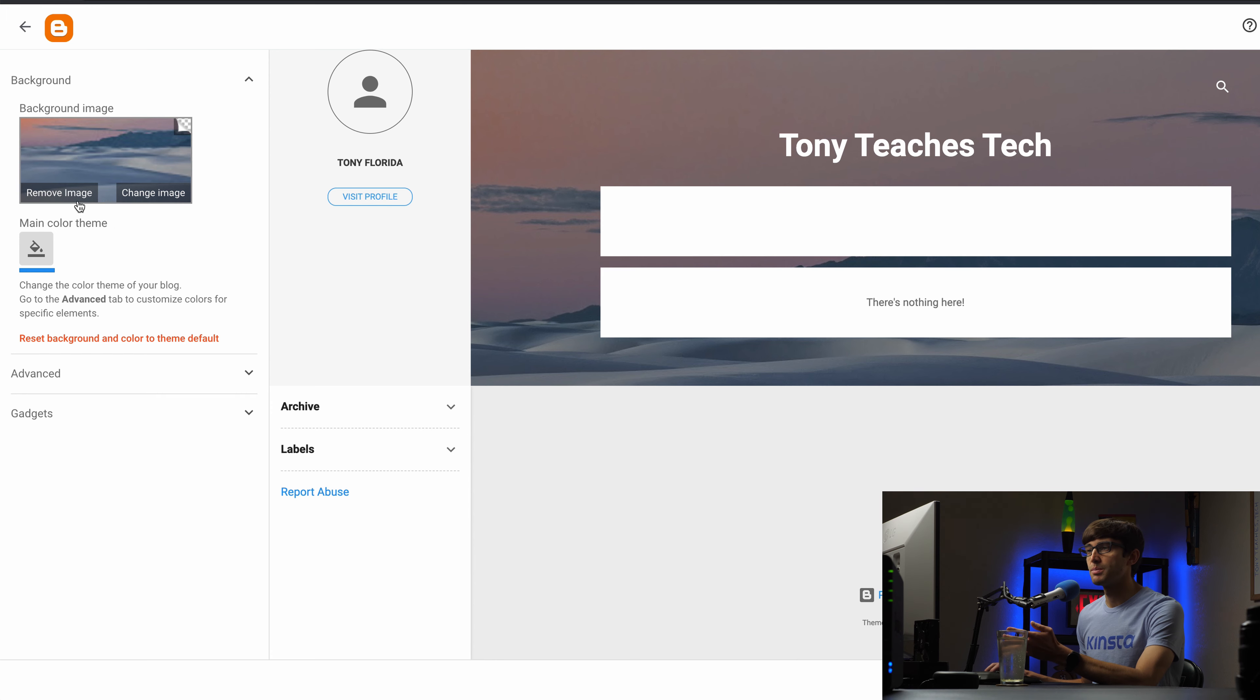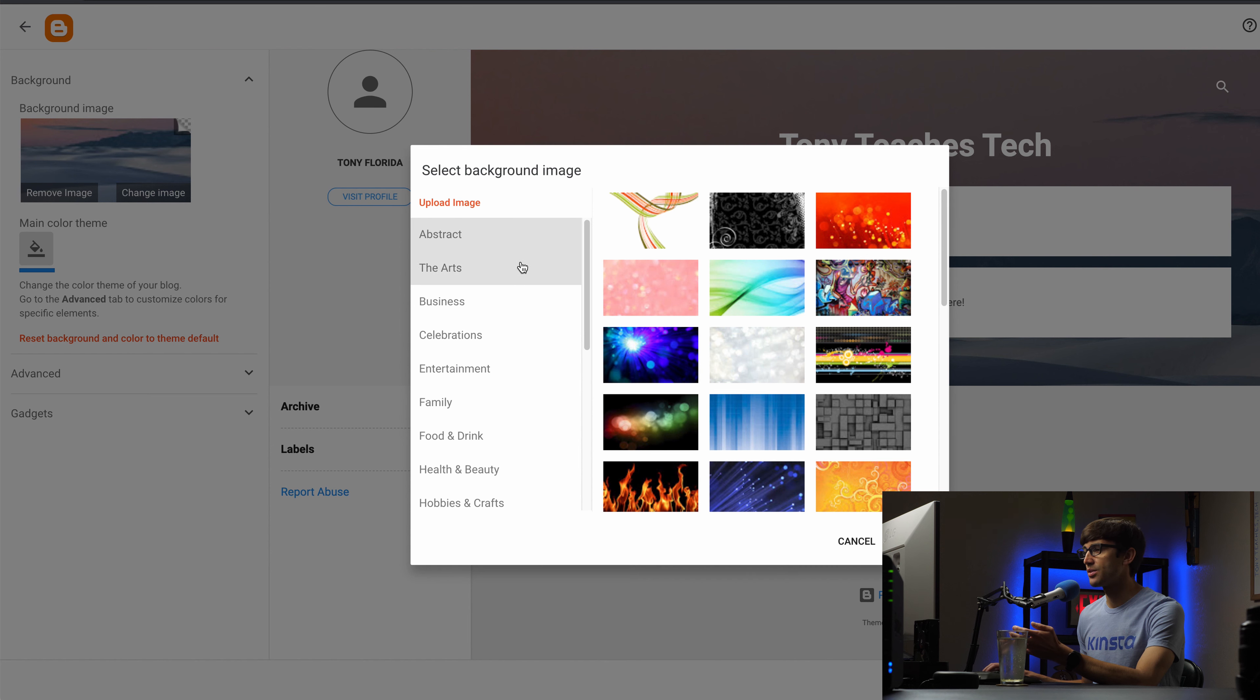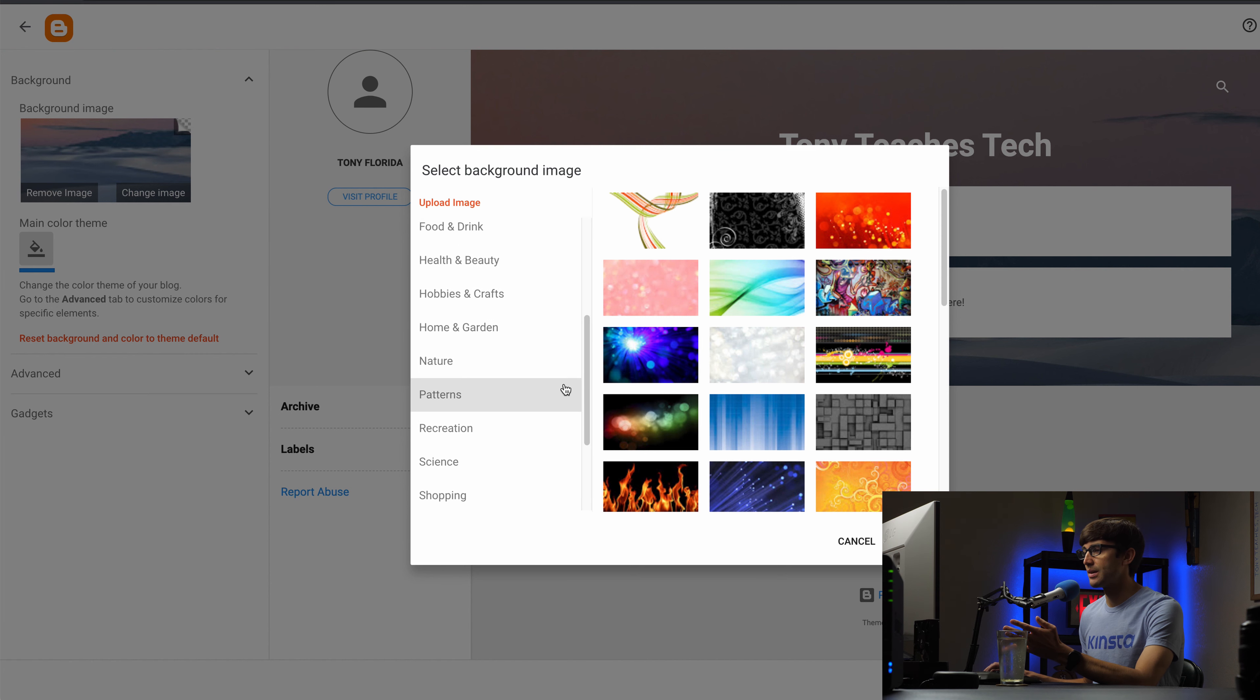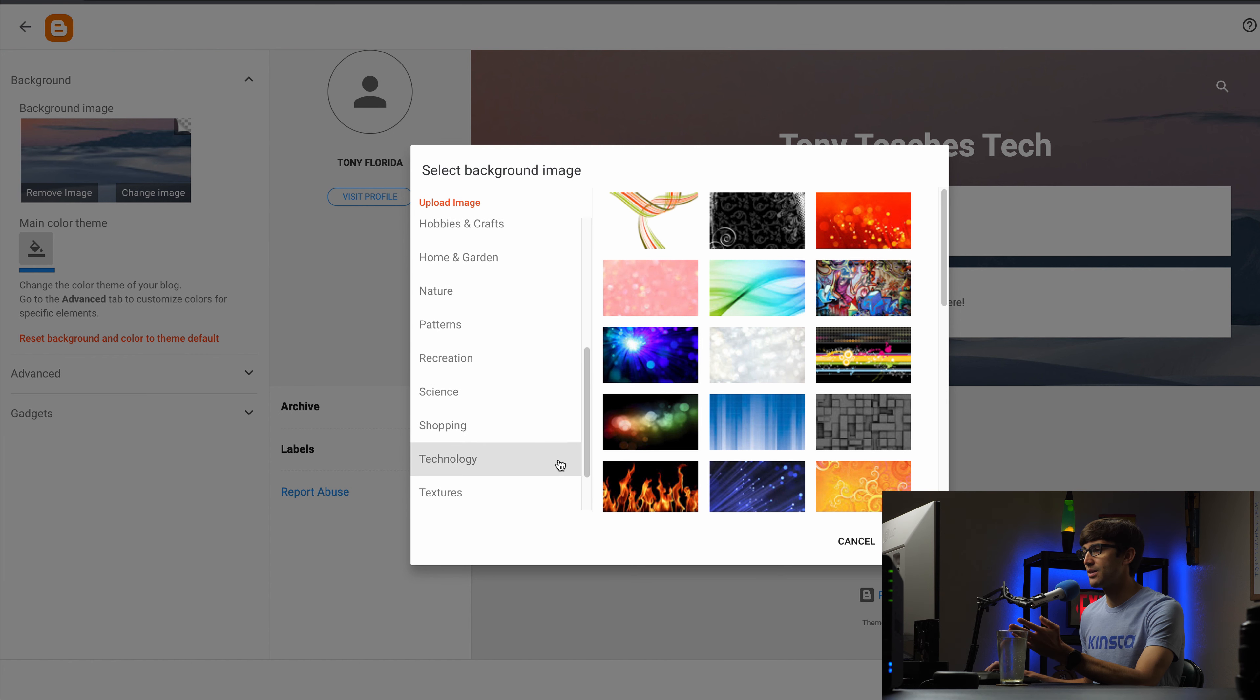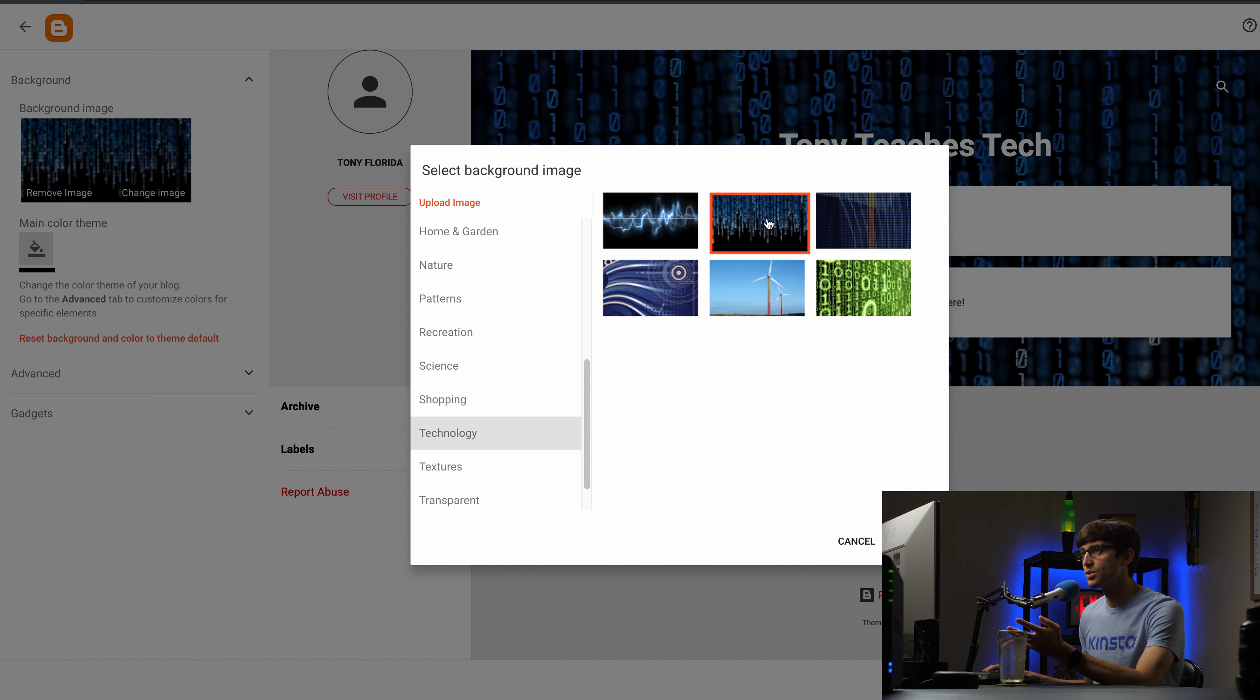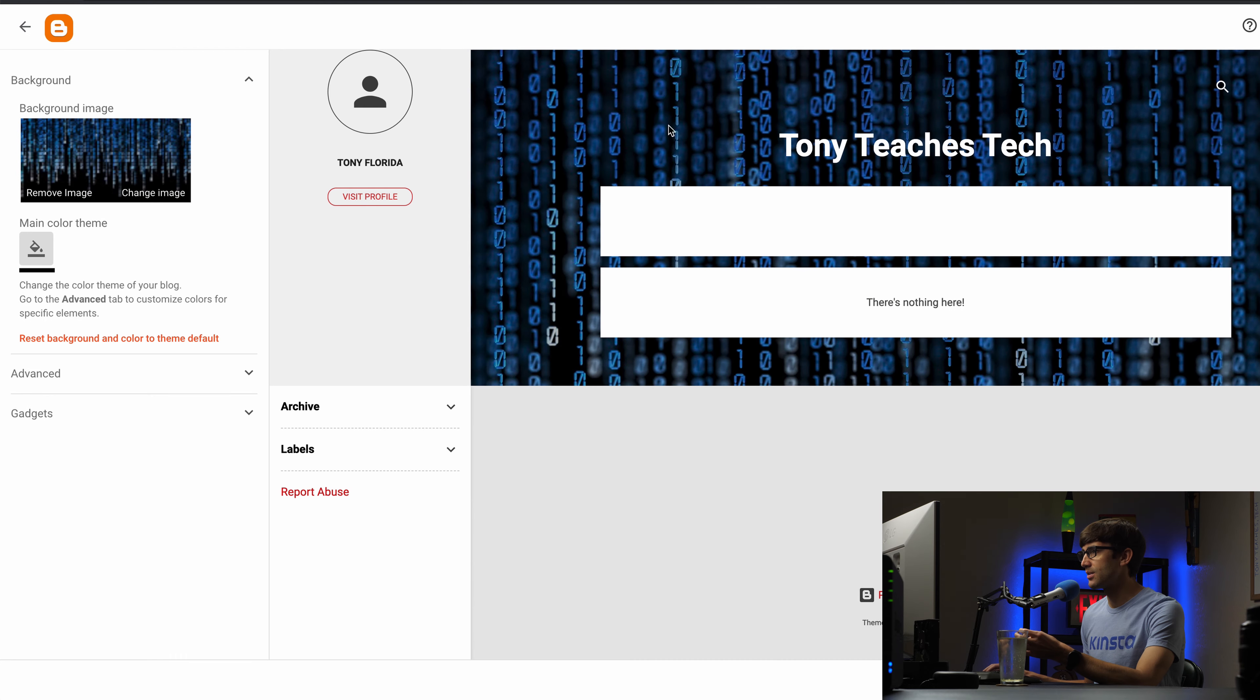So I don't like this image. I'm going to change the image to something else and this is going to be a tech blog so I want to have something along that pattern. So I'm going to pick this technology category and see if anything looks cool in here. And I kind of like this digital bits and bytes ones and zeros. So I'm going to use that for my background instead.